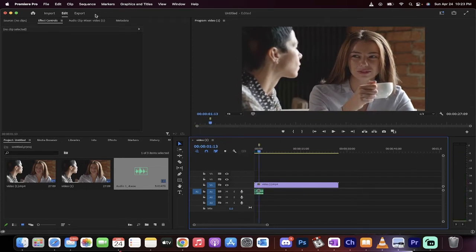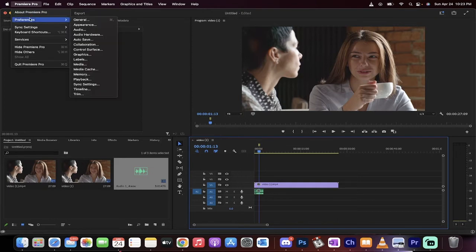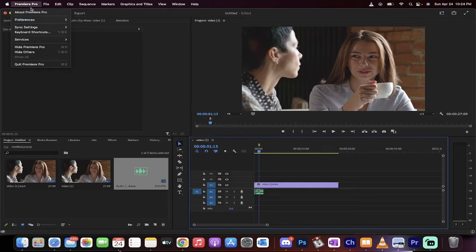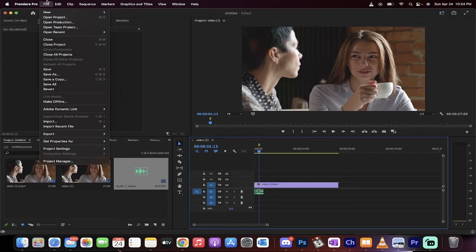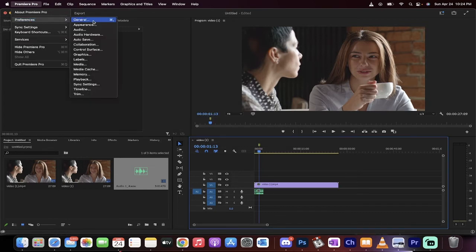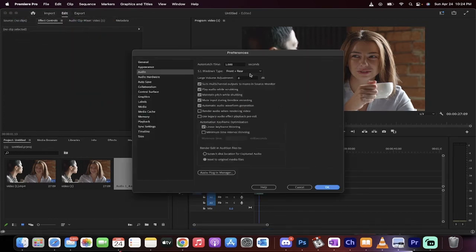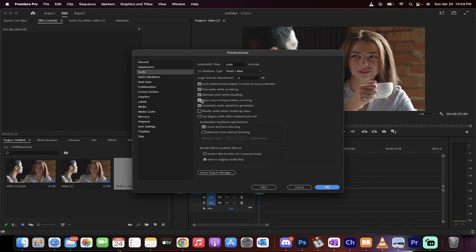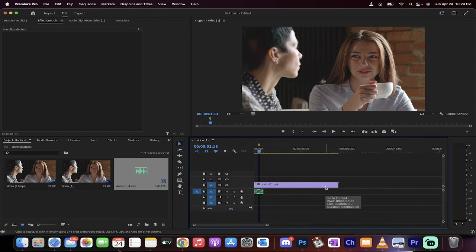Now the one thing I will make sure you understand is if you go up here to your preferences—if you're on a Mac it's under Premiere Pro preferences, on a PC it's under File preferences. Go to Audio and make sure that this button here that says Mute Input During Timeline Recording is selected if you're having an echo issue.